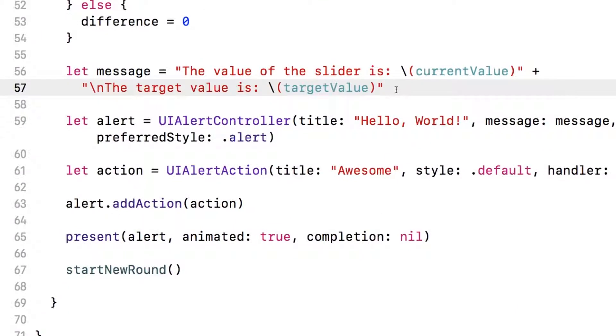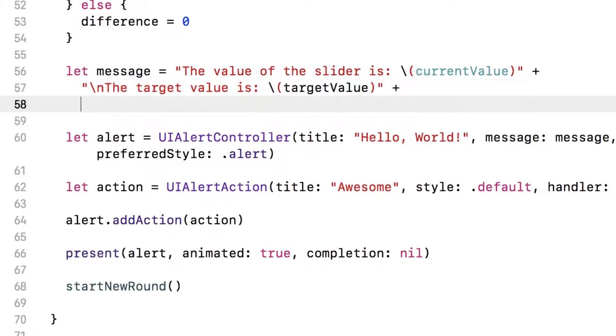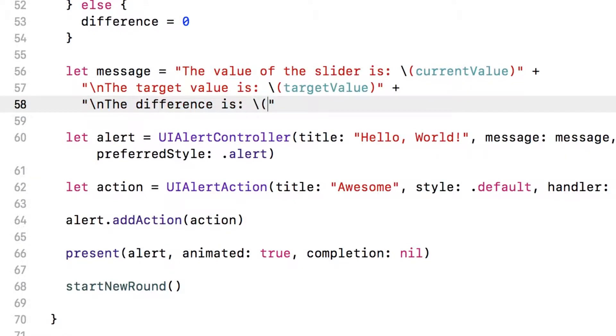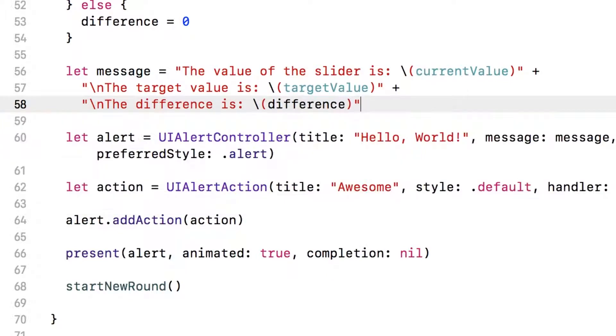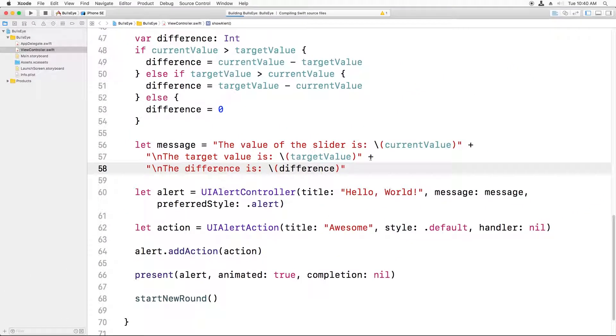Okay, let's modify this so we can see if it works. So I'm going to add on one more string to the end of this message. And it's going to say the difference is, and we'll put the difference here. And that's it. Now I'll run this.